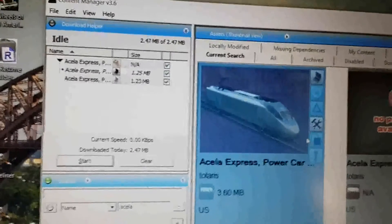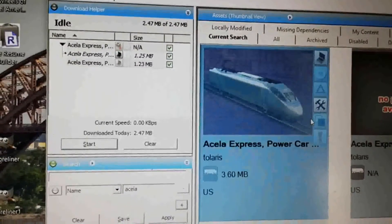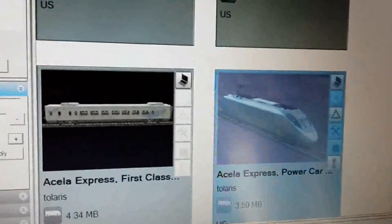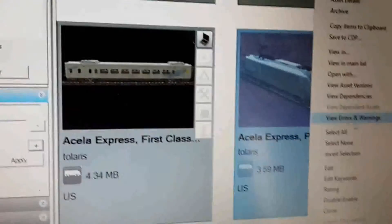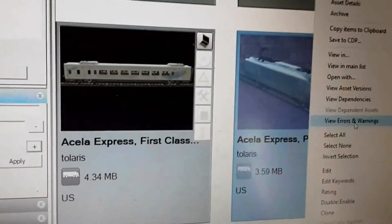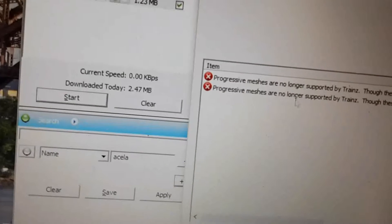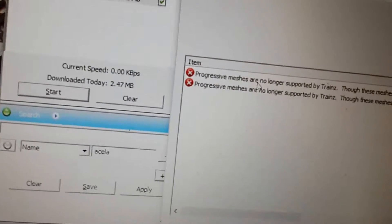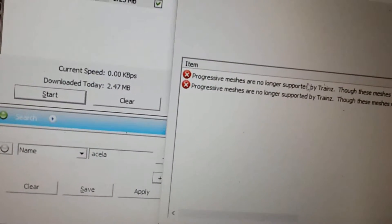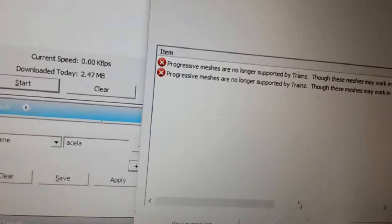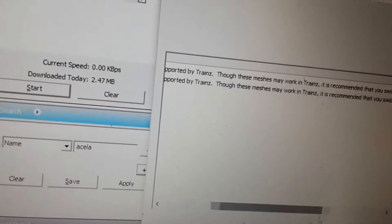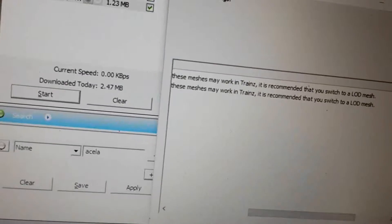Now I'm going to Control-M to commit this. Now it shows up as faulty, so right-click, view errors and warnings: progressive meshes are no longer supported by Trains. Though these meshes may work in Trains, it is recommended that you switch to an LOD mesh.